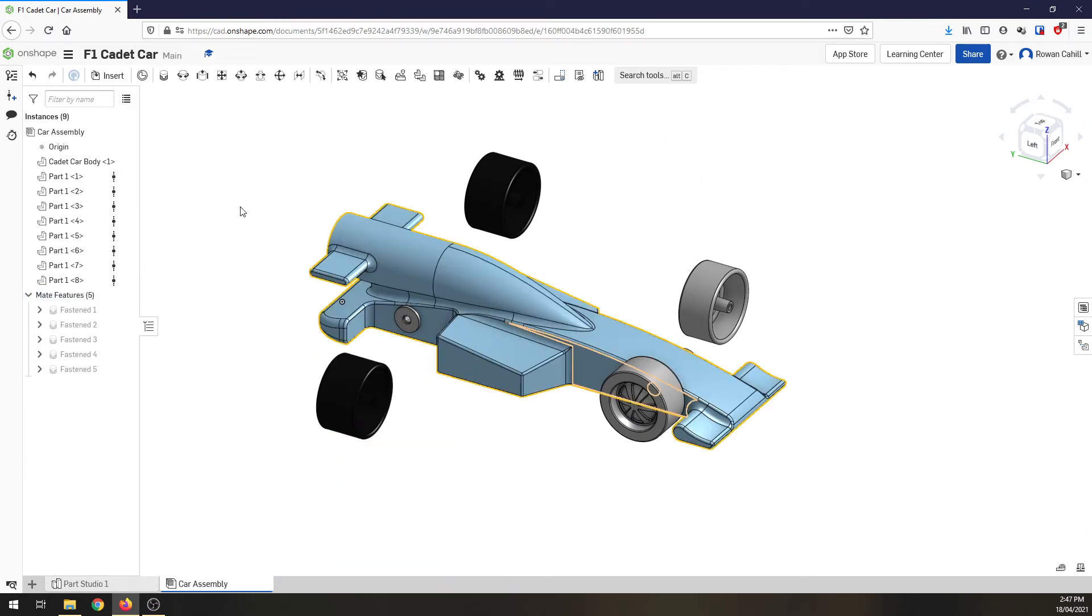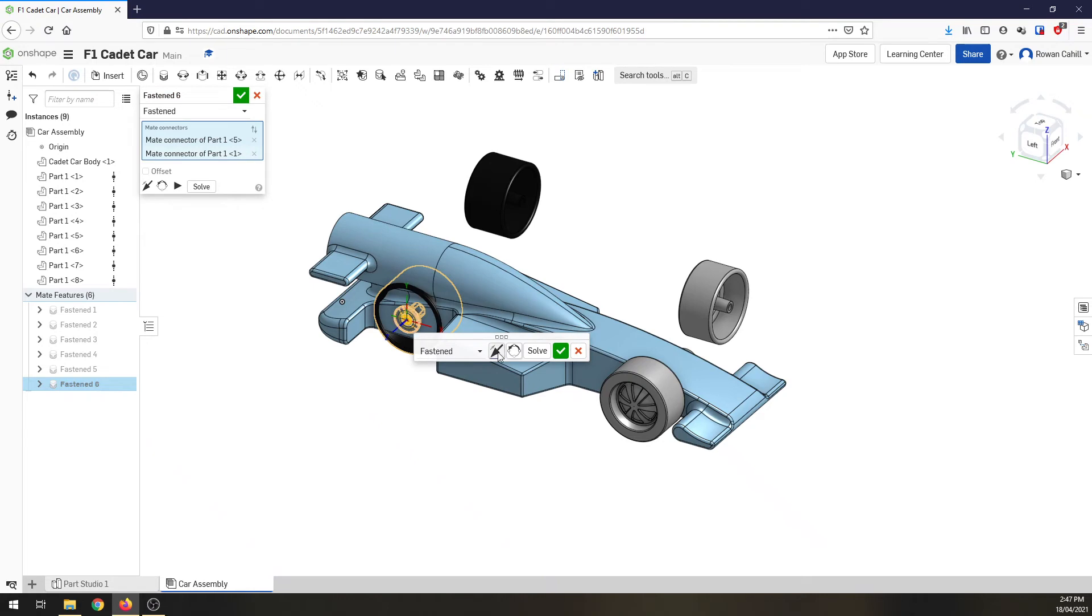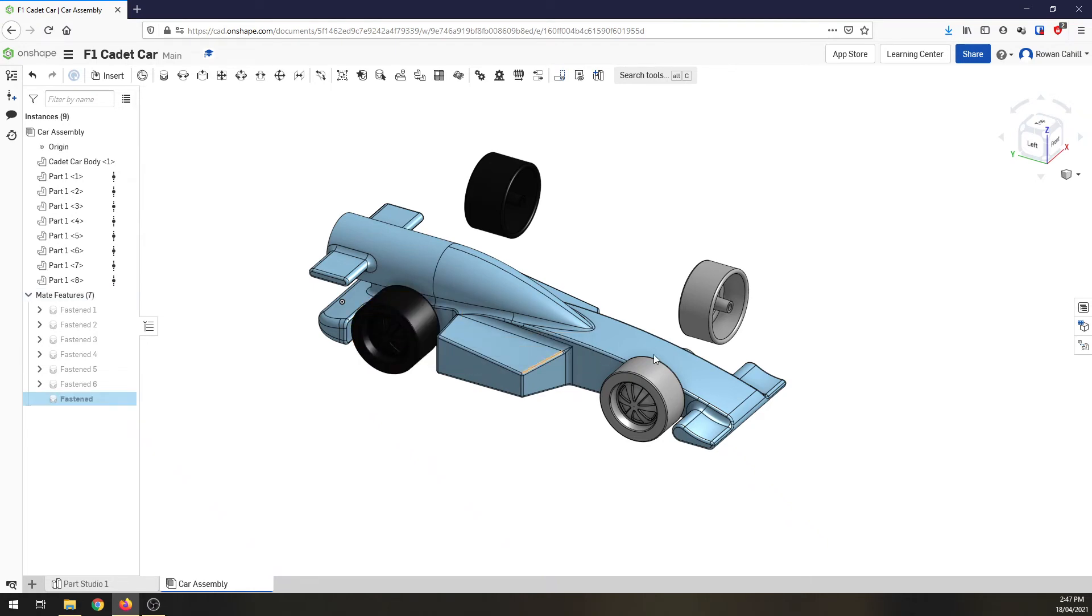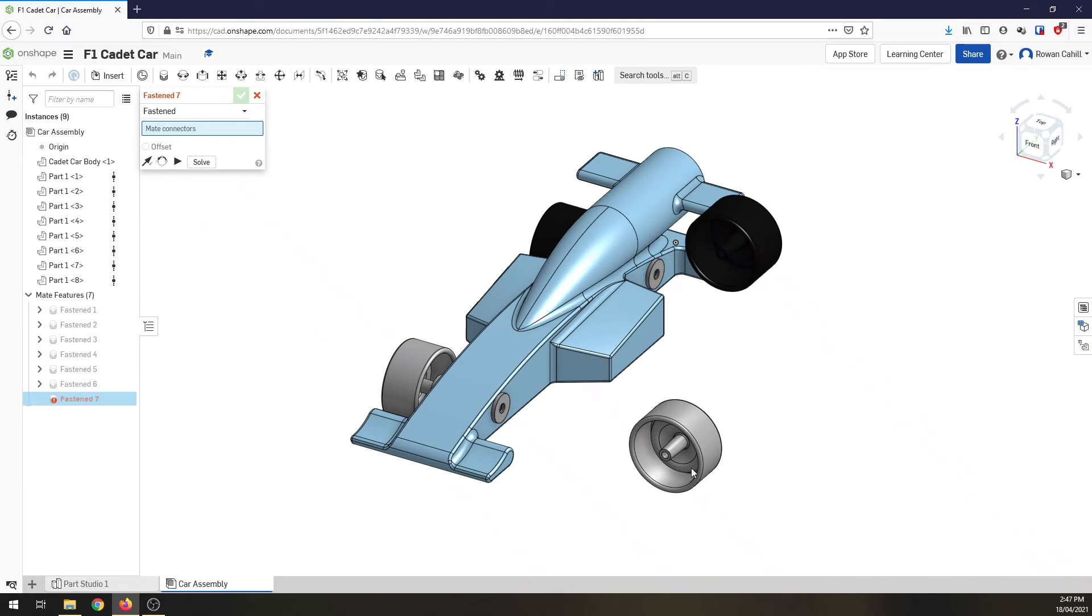Let's try that again. Let's go fastened, inside edge, inside edge, flip axis. There we go. That's a bit better. Turn the car around.